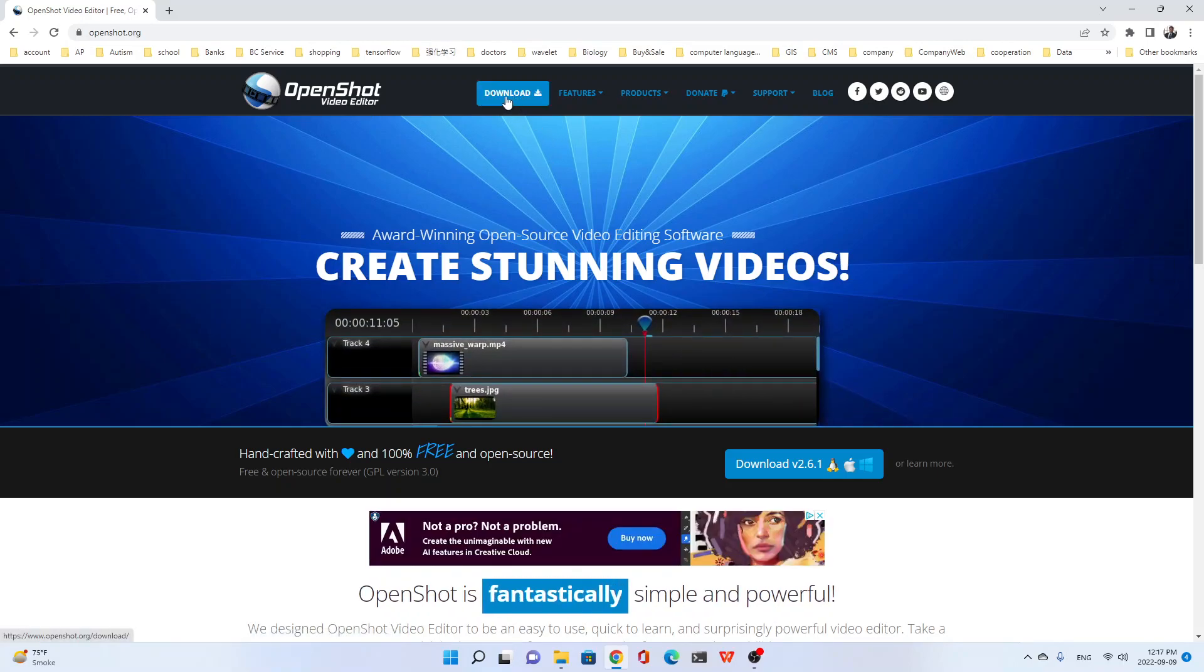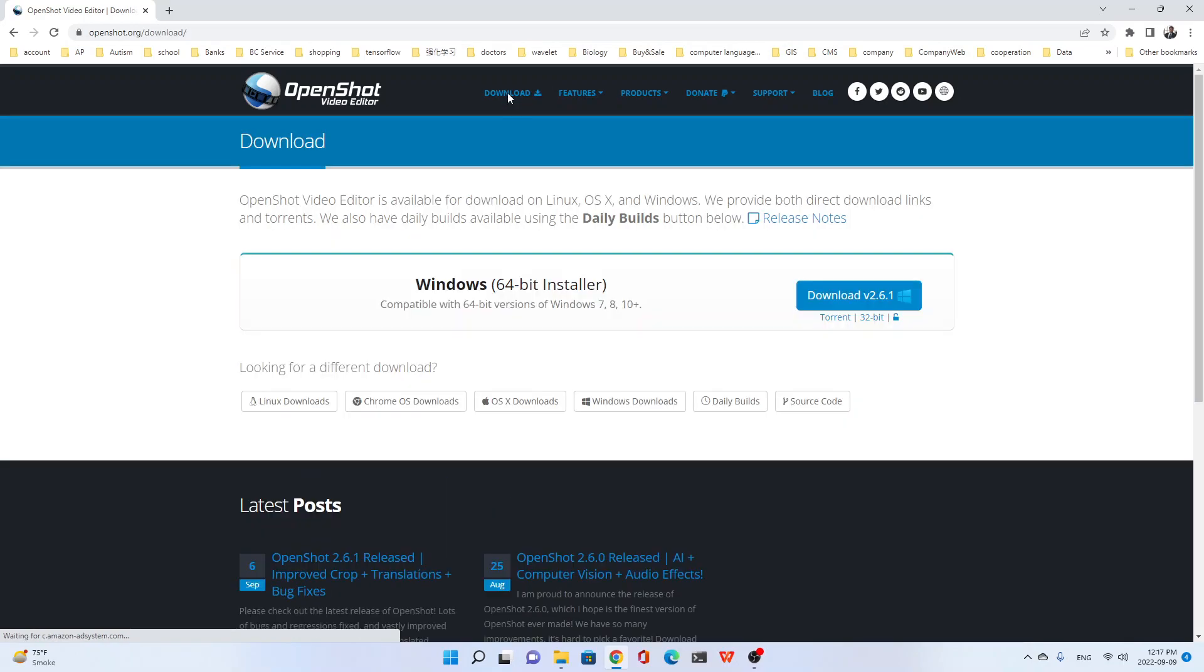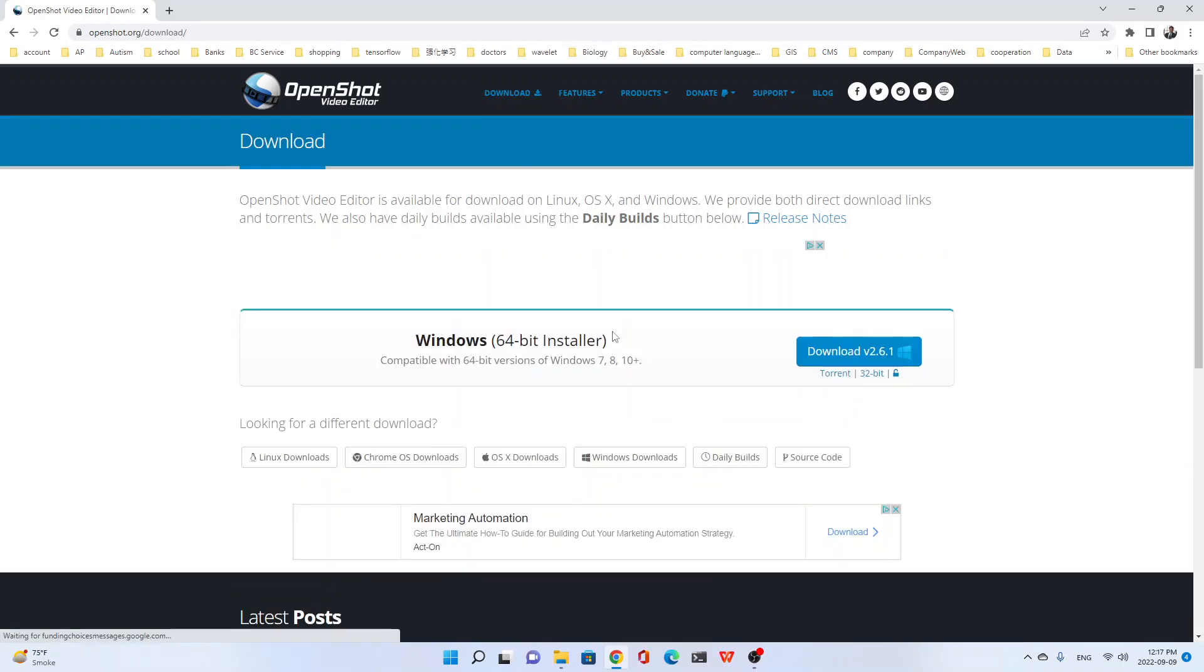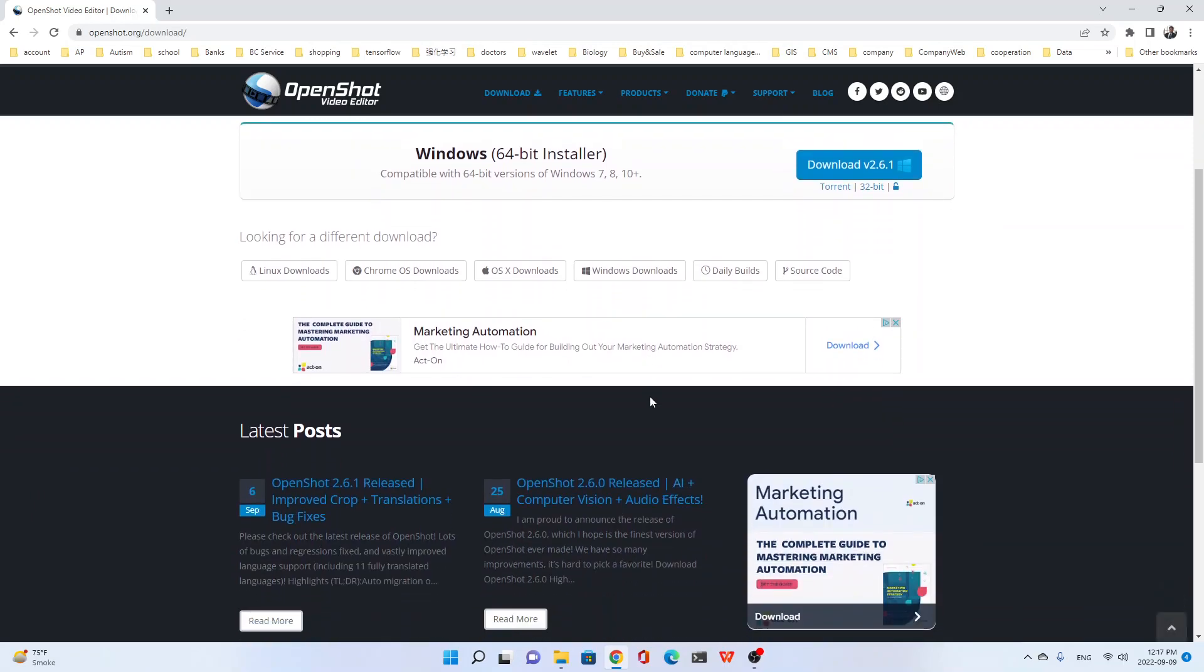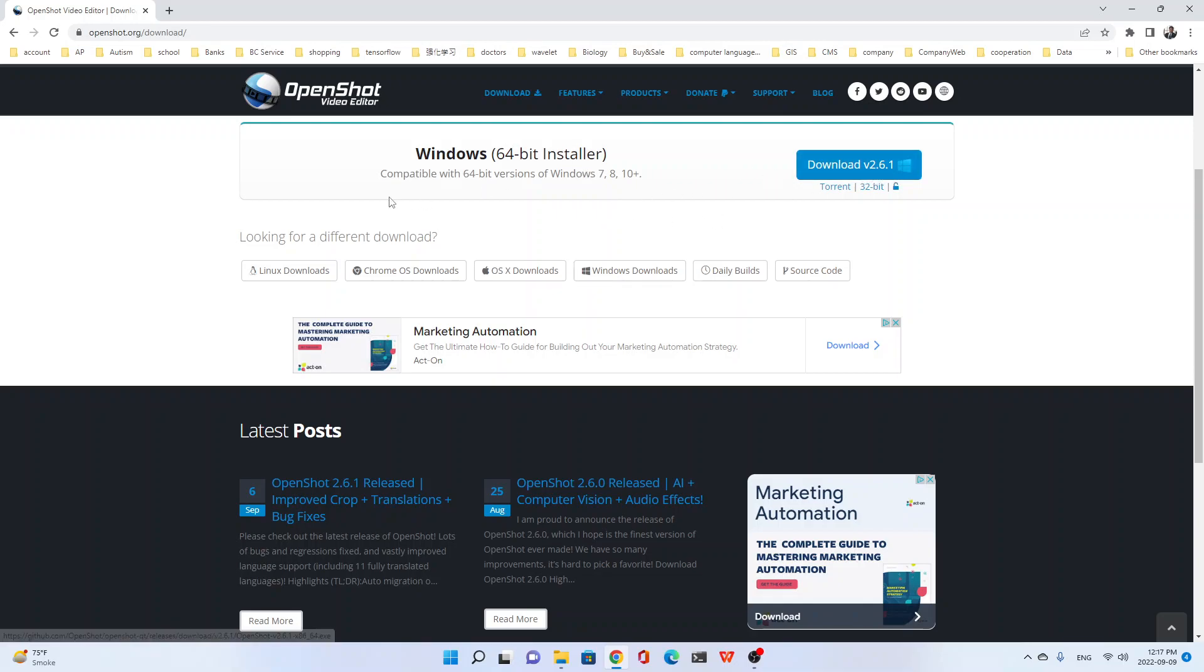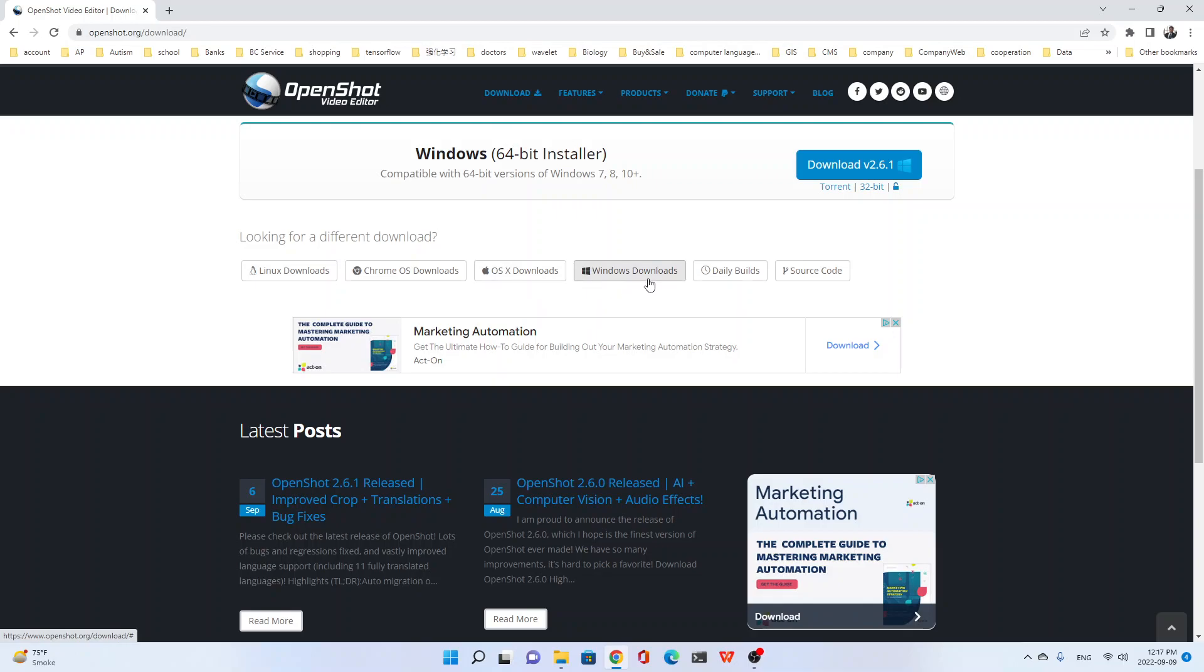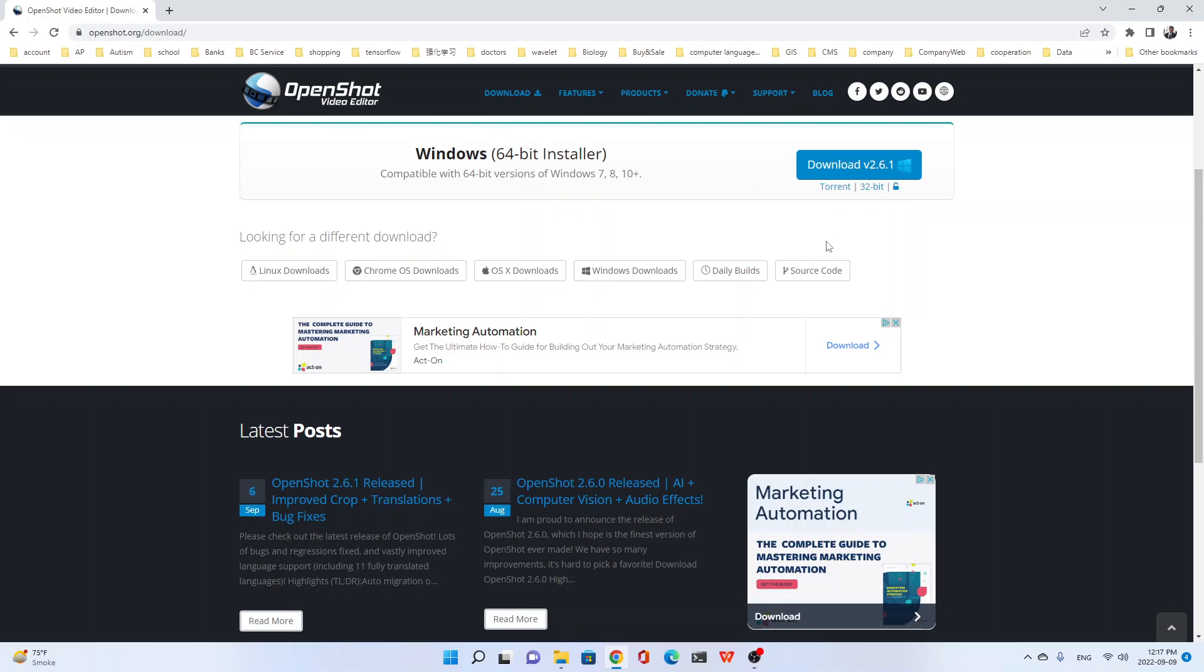Then click Download. Download. Here are different versions. I think here, the new version is 2.6.1. Just download the installer for your system. See? Linux, Chrome OS, Windows, and so on. So, I use Windows. I click Download. Yeah. Just click Download.